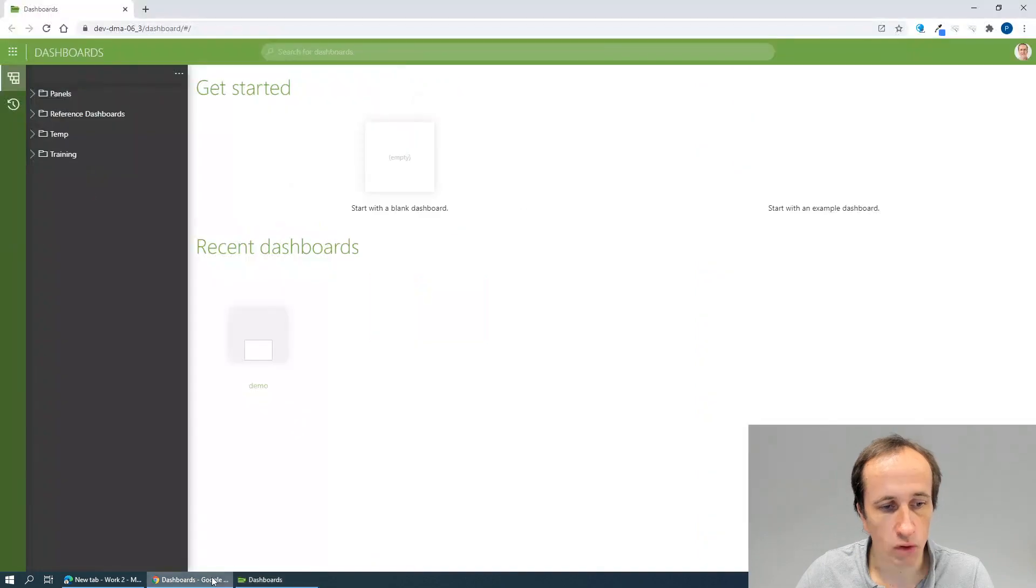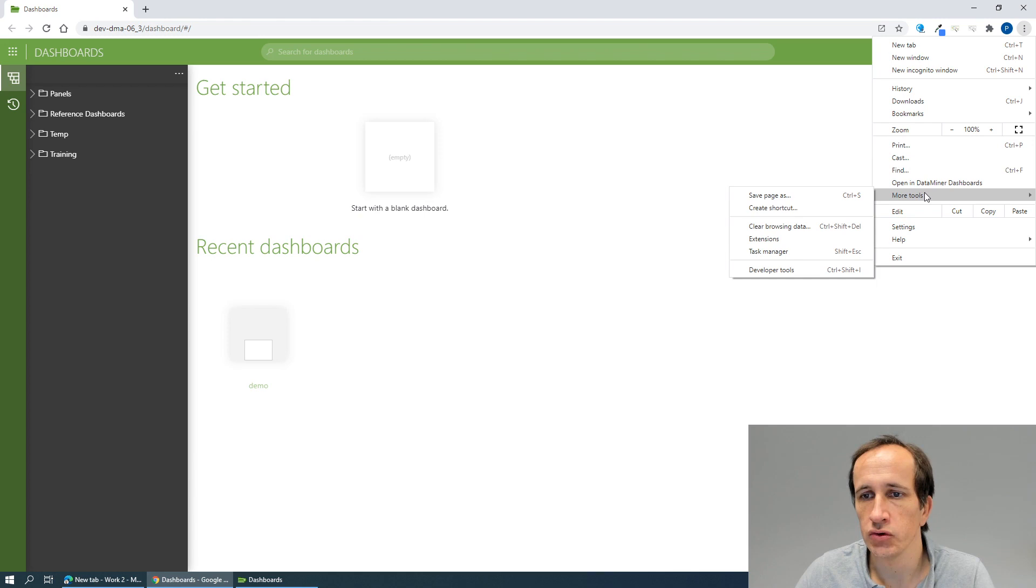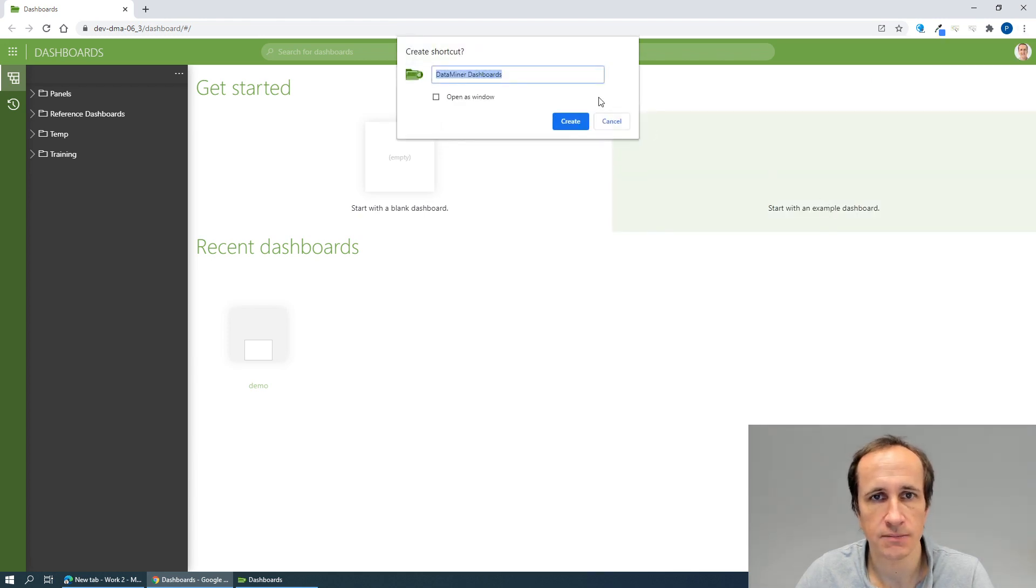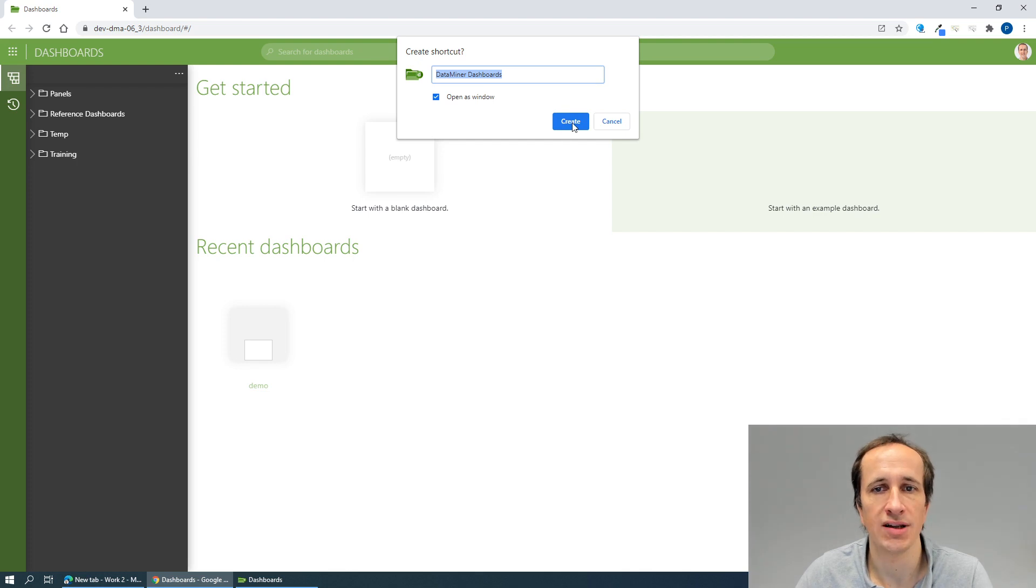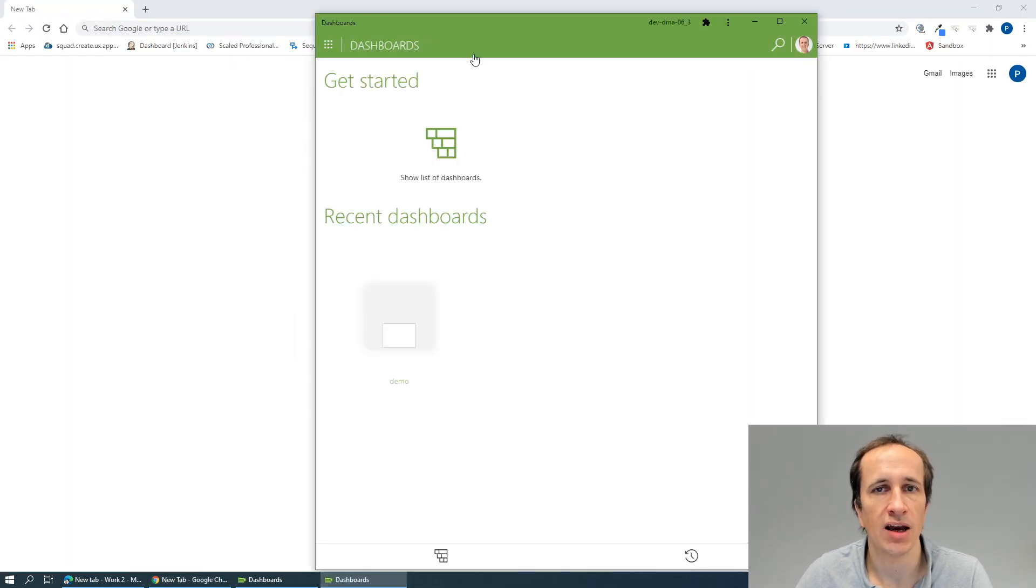In Google Chrome, the configuration is very similar. Here we need to go to More Tools and choose to create a shortcut. Again, we can choose a name and choose to open it as a window.